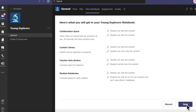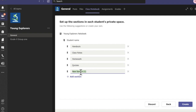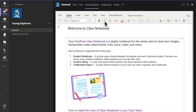Click Next and the notebook will appear with default sections: student name, handouts, class notes, homework, and quizzes. If you want to add more sections, click 'Add Section' — for example, I'll add a section called 'Practicals' — then click Create and your Class Notebook is ready.